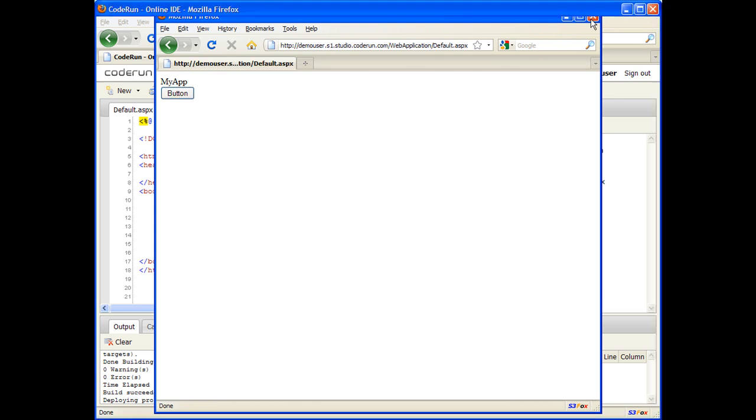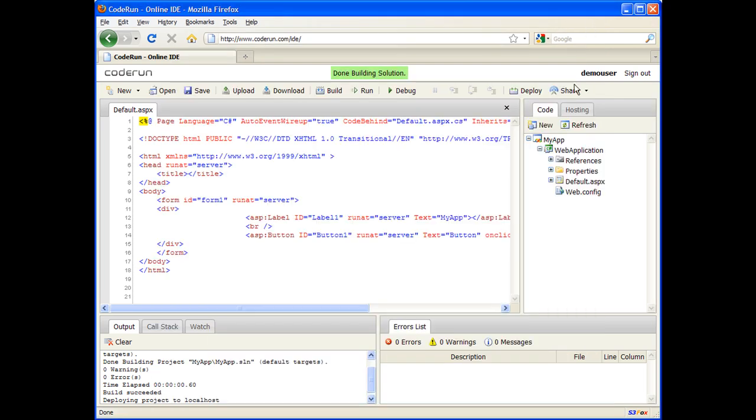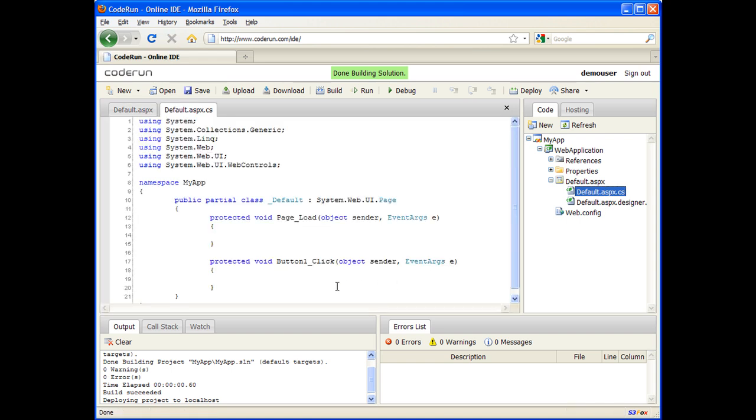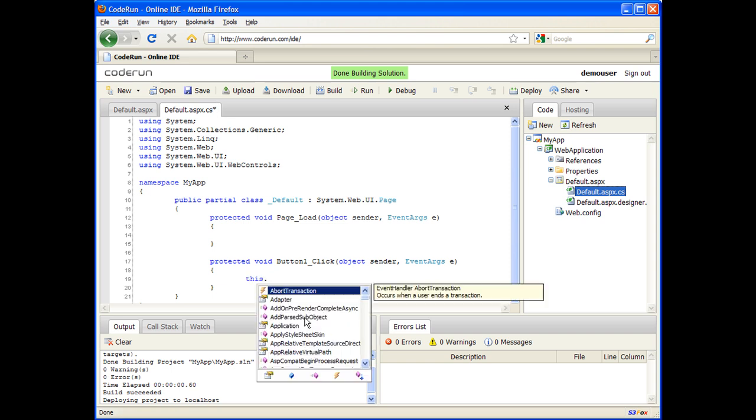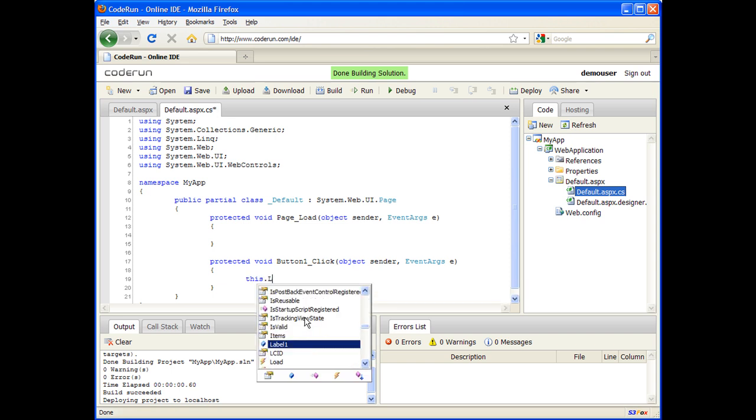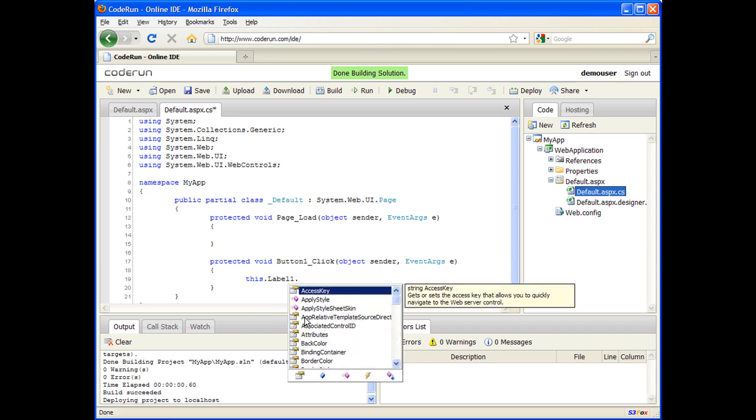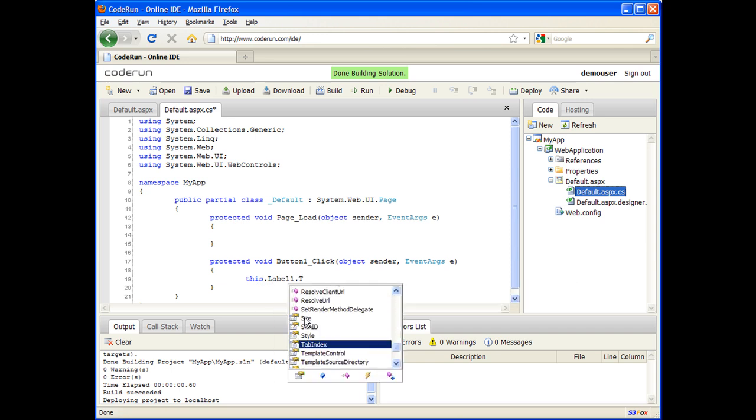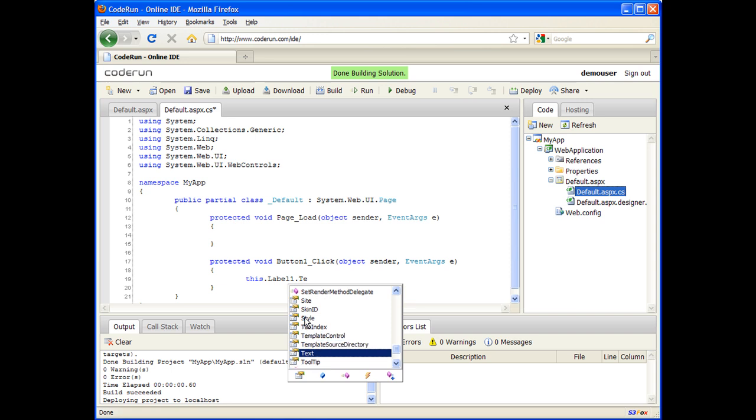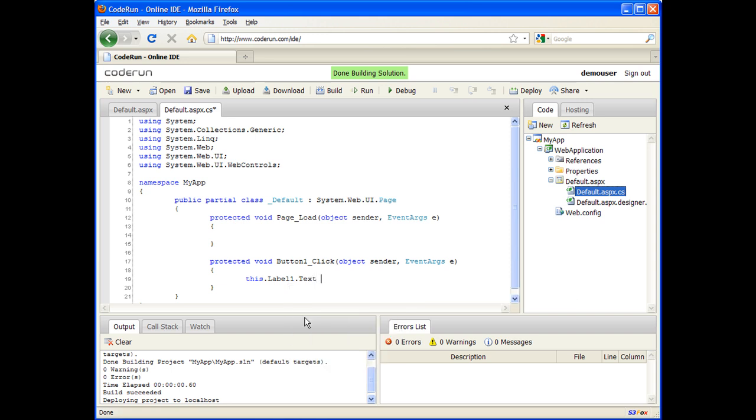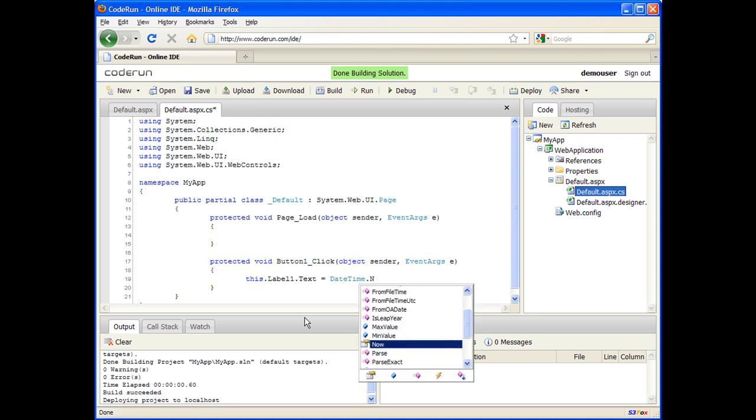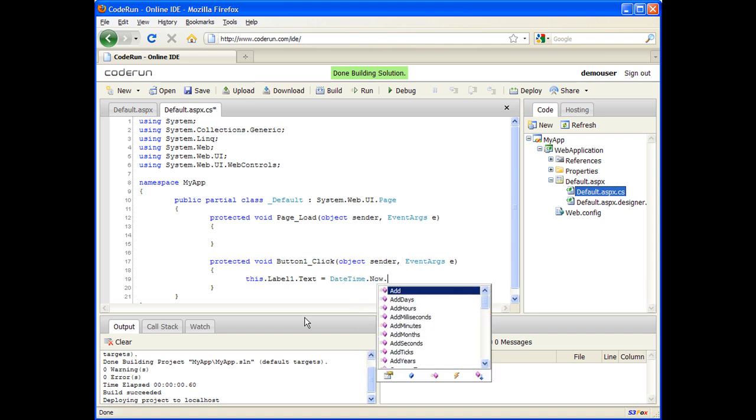Let's change this. I'll double-click the code behind file and add some code. For instance, this.label1.text equals DateTime.now.toString.